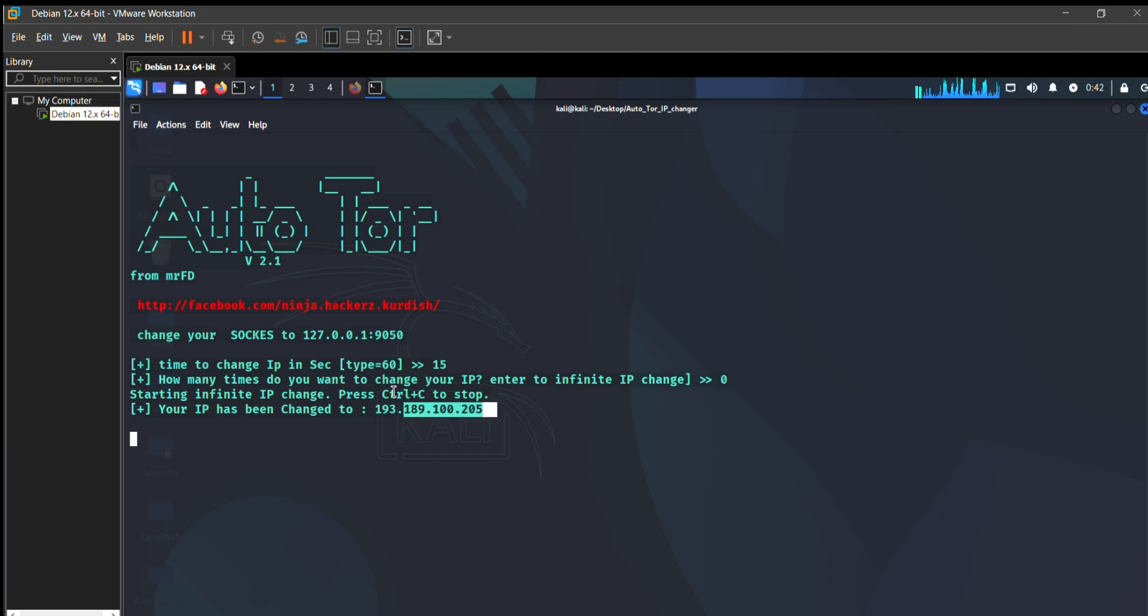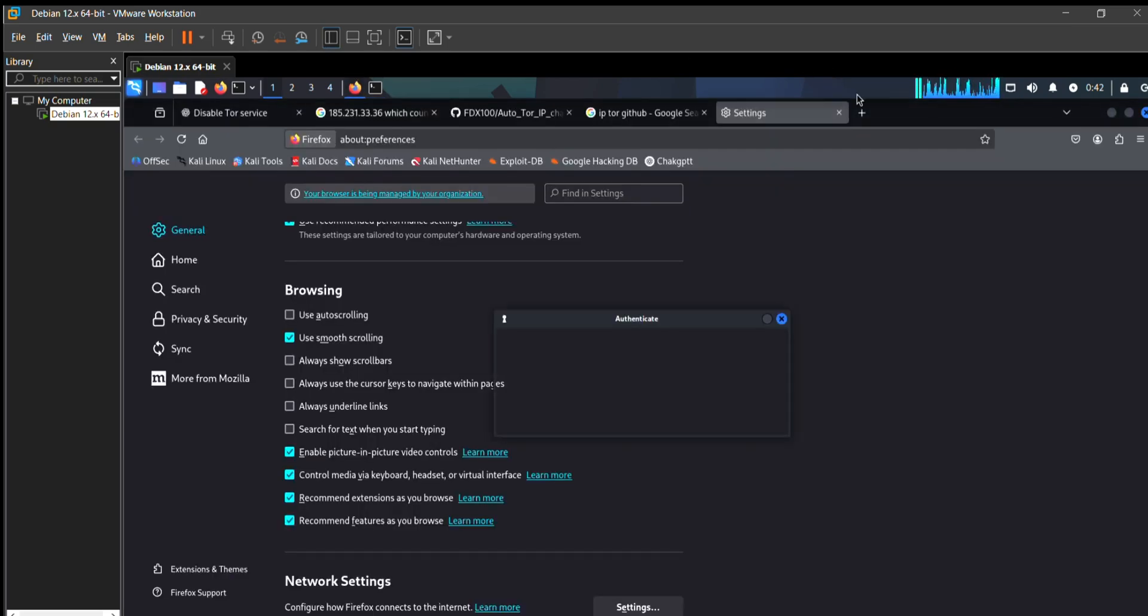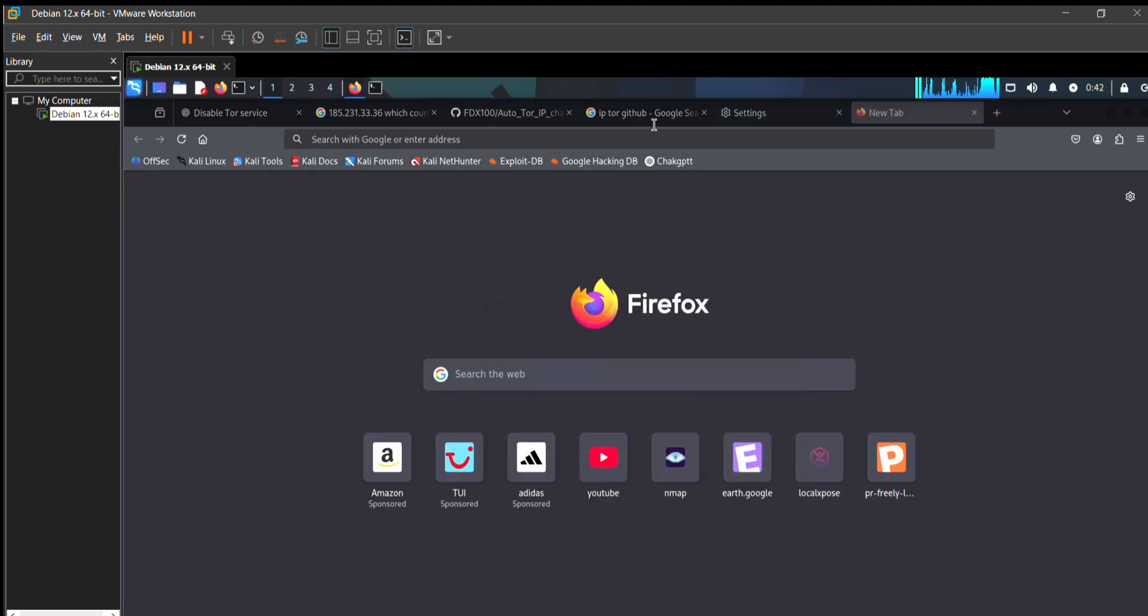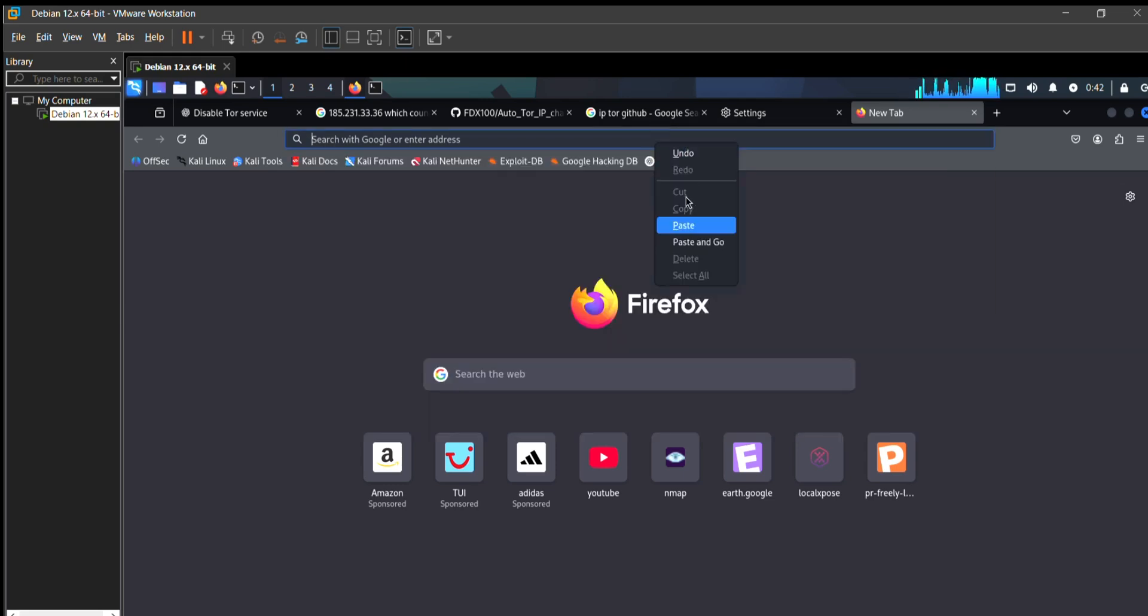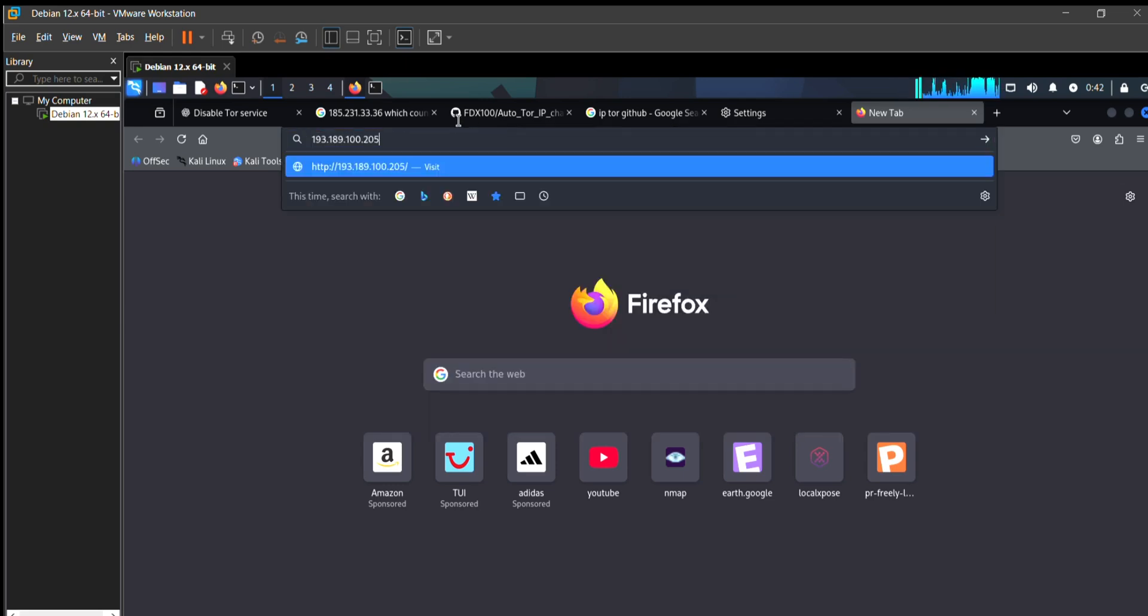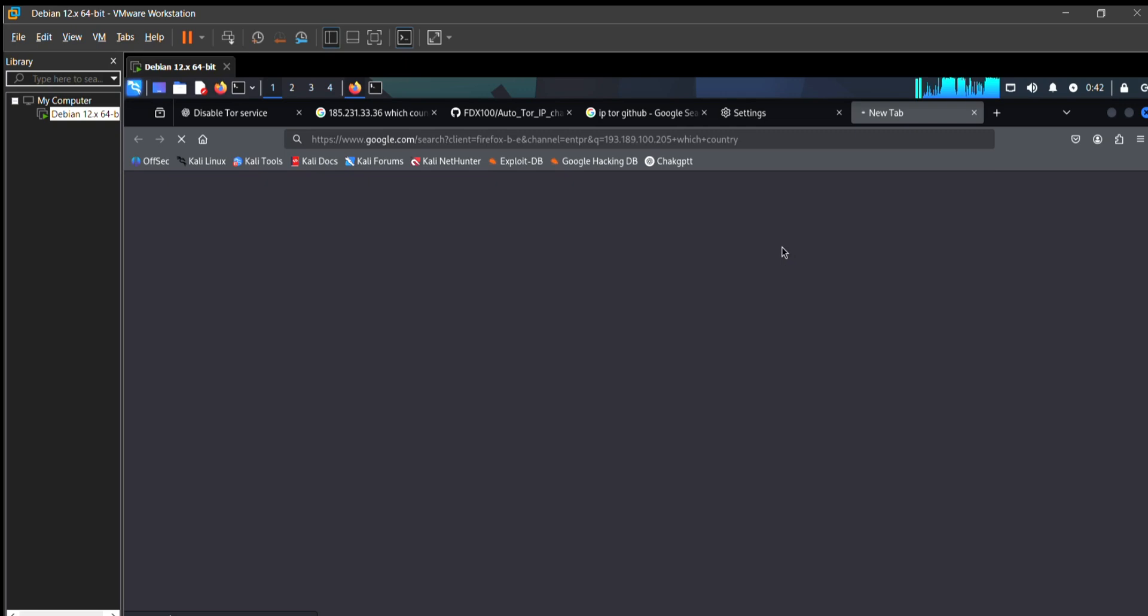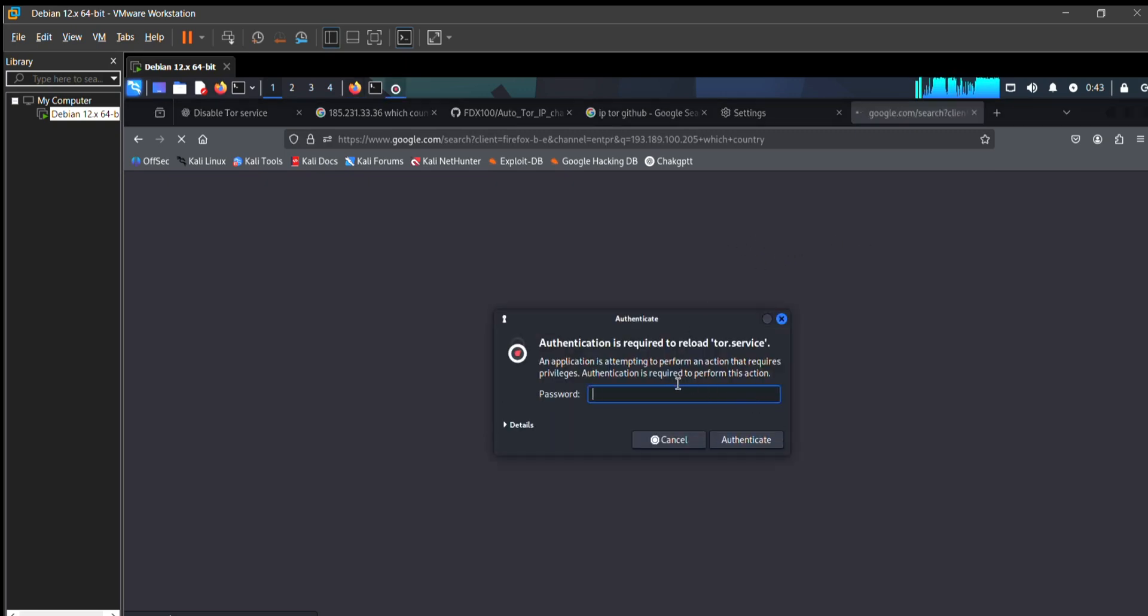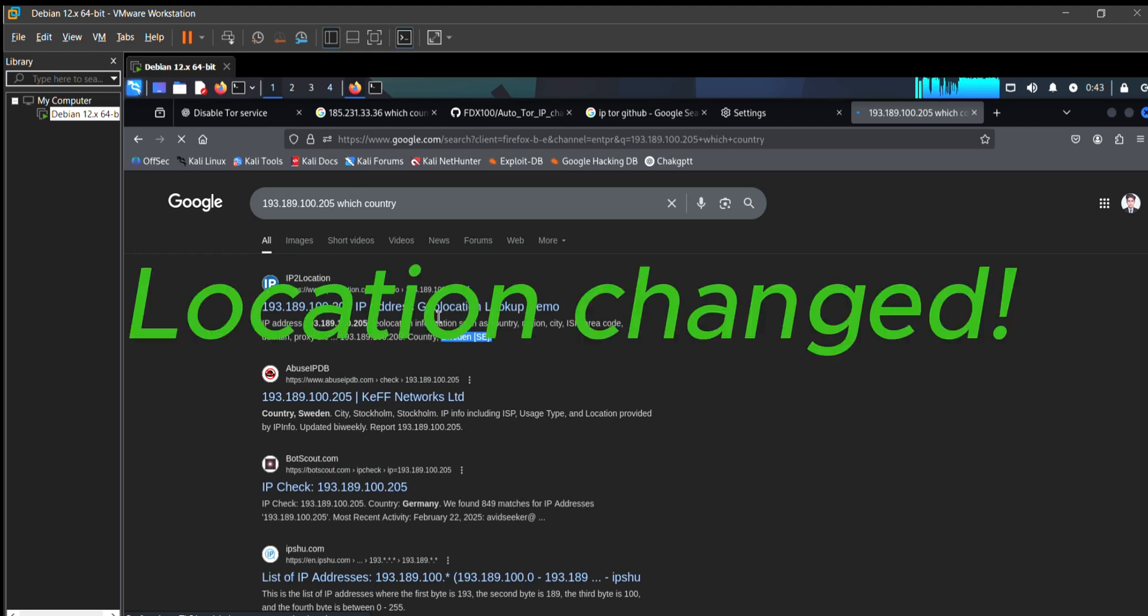Go to my terminal and type this IP to see which country it belongs to. It will show me the country name. I am in Pakistan, but it shows I am in Sweden. You can see the country name is Sweden.